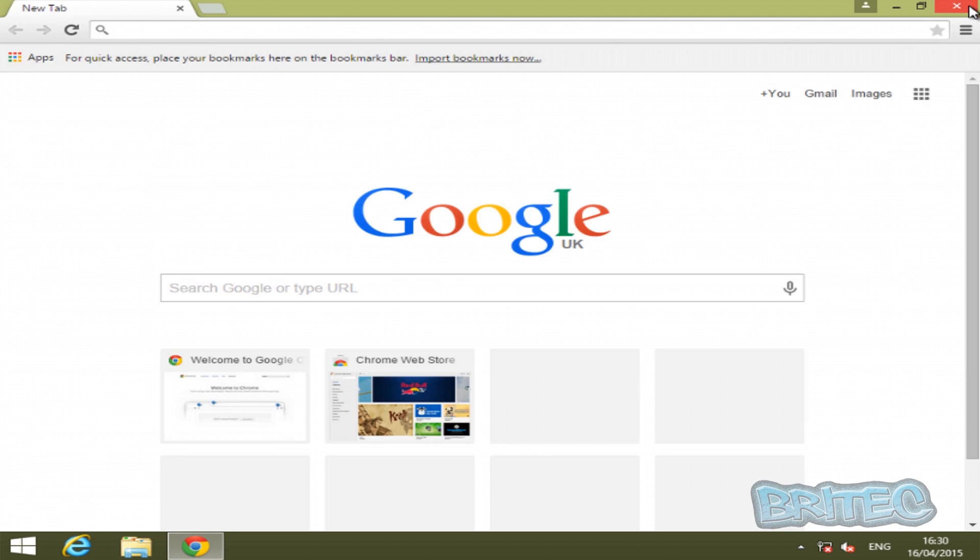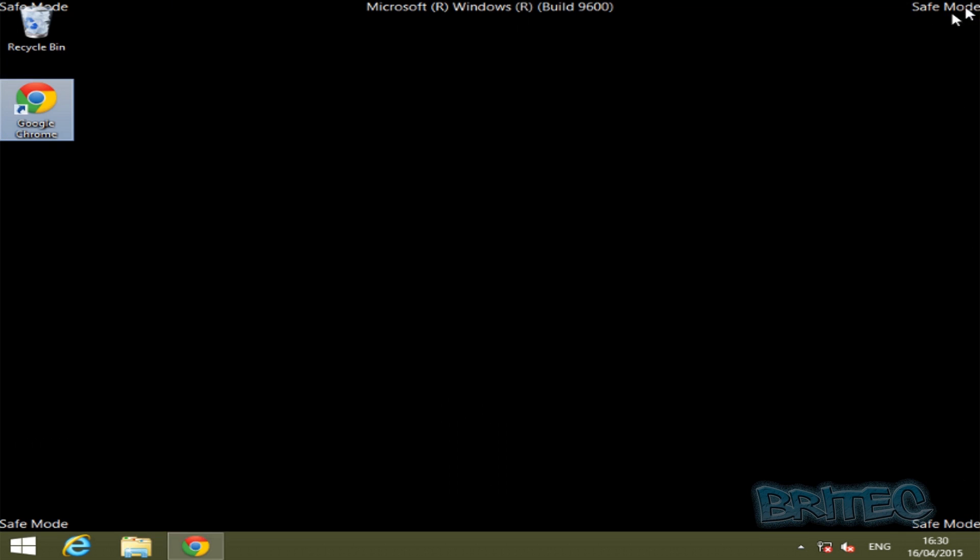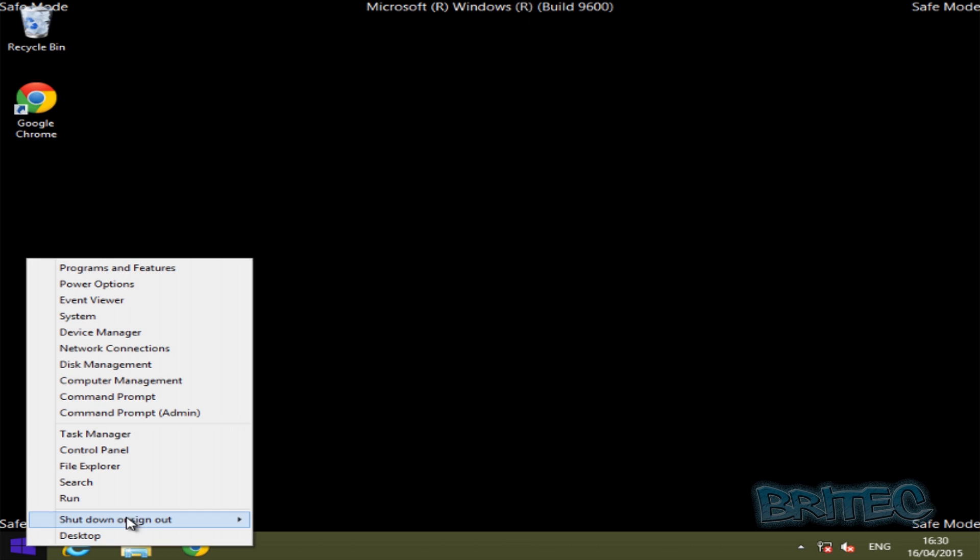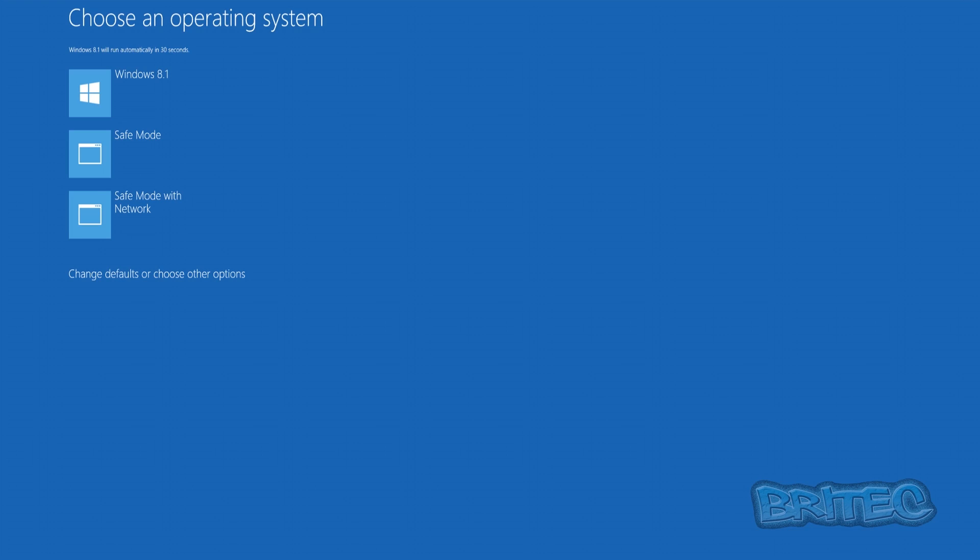Now we need to choose Windows 8.1 and now we're back at the desktop.